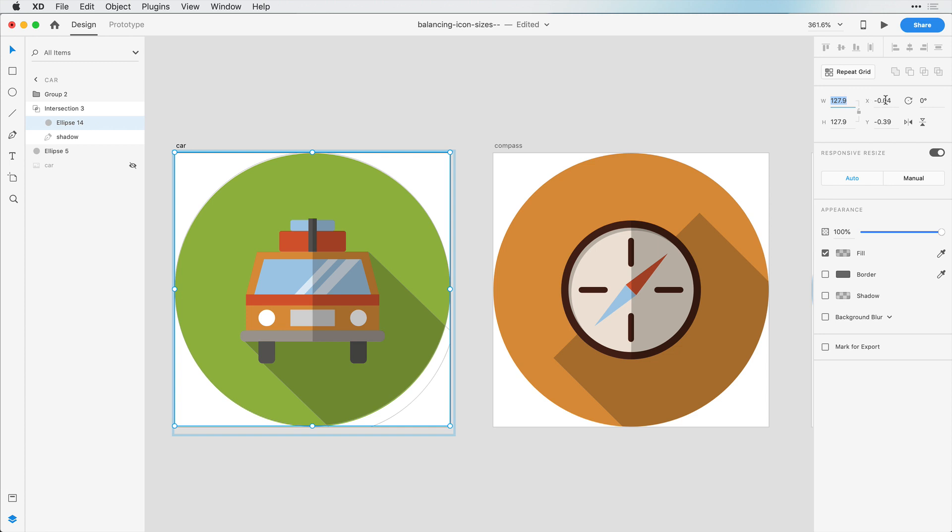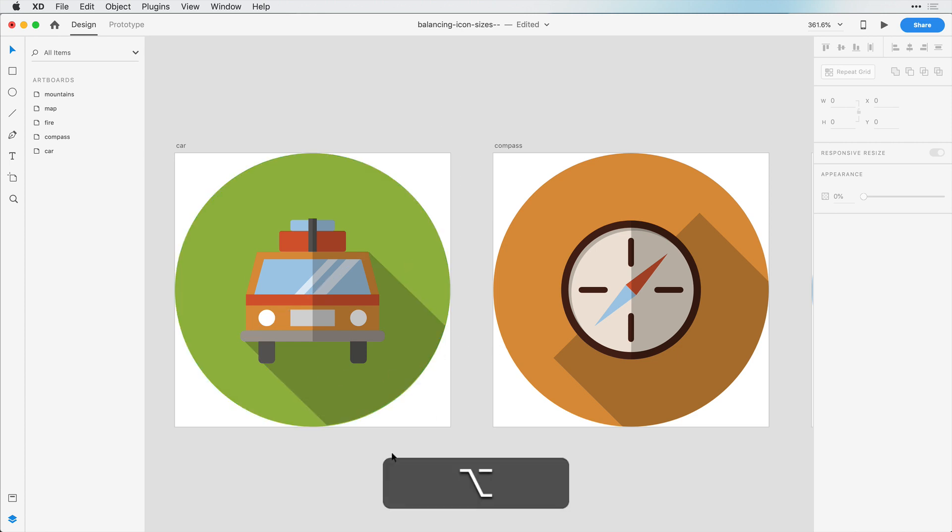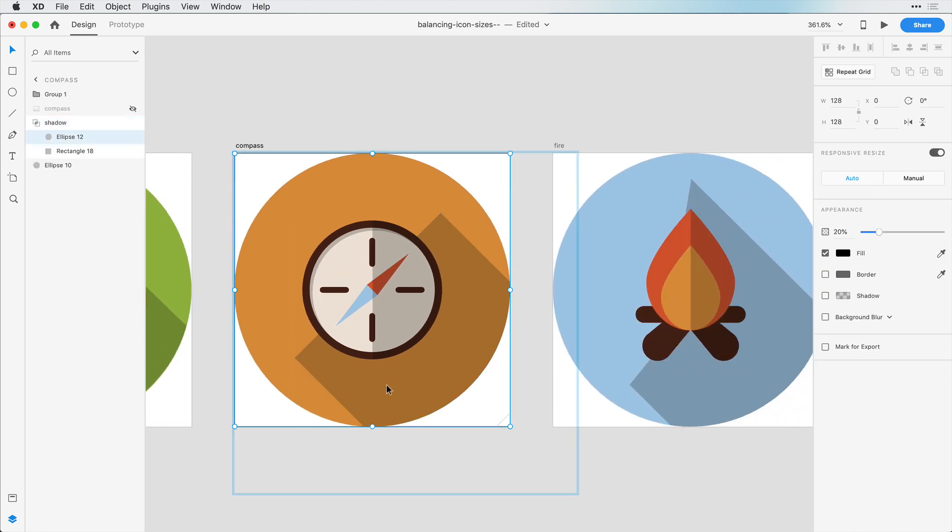And then select this circle again and grow this out to match the edges. And we can change this to be 128 by 128. And that's our shadow here. We can come back over here, do a similar thing.